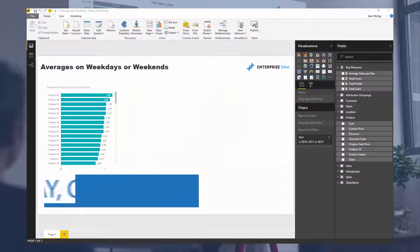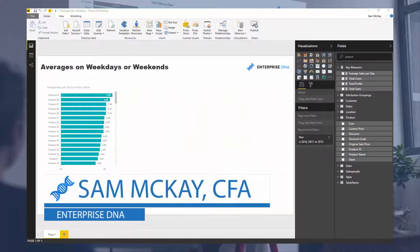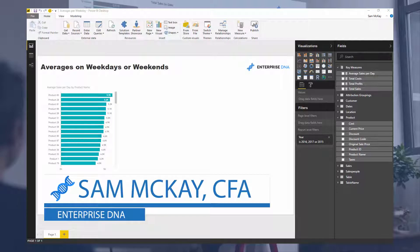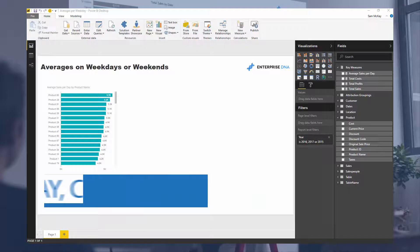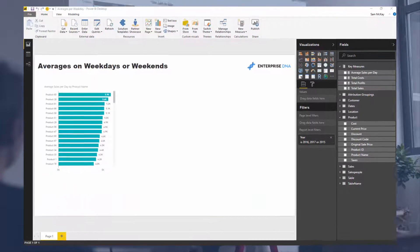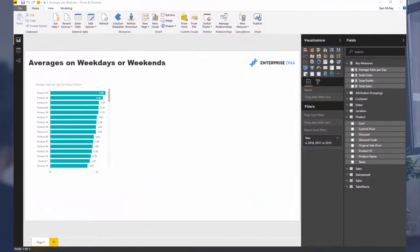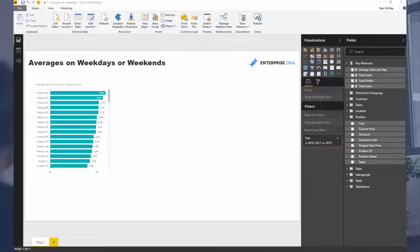Hey everyone, it's Sam Mackay here from Enterprise DNA. Today we're going to go through something quite unique in terms of its requirements.